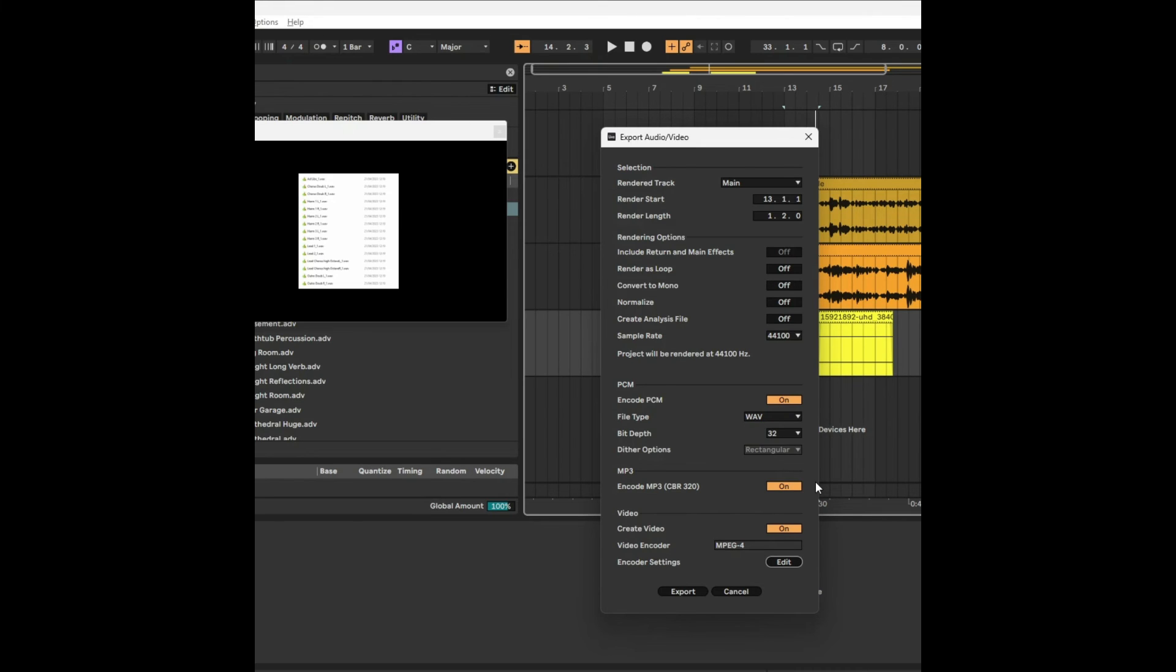I think that's pretty cool, and a lot of people don't know that you can do this with Ableton. I'm not saying it's the best video editing tool—there are probably better ones out there—but if you go to TikTok and other platforms like Instagram,